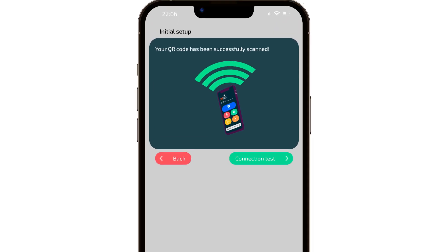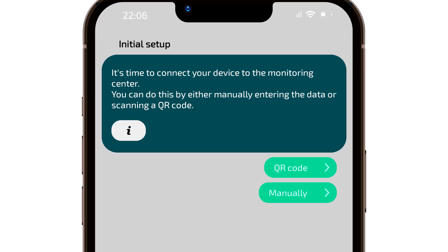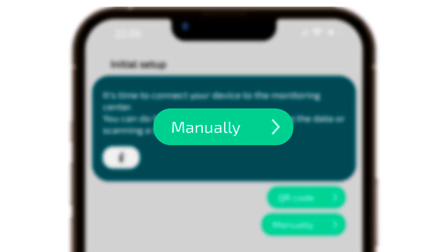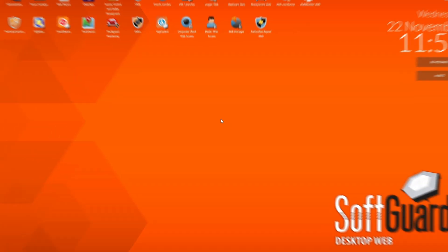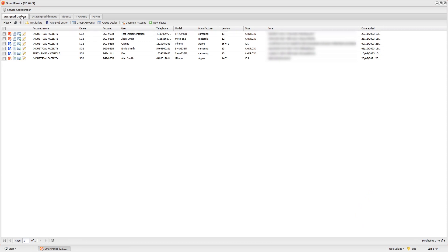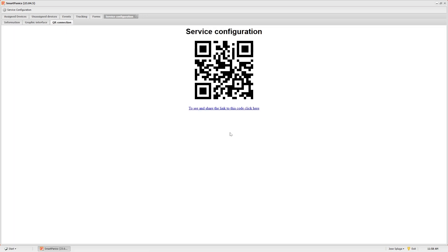Let's delve deeper into these methods and see how they work. App activation requires users to connect to your server. This can be achieved by either manually entering the IP and port details or scanning a QR code. To obtain these details, navigate to the SmartPanix module and access the service configuration. There you'll find your IP address and port, as well as the QR code to share with users.